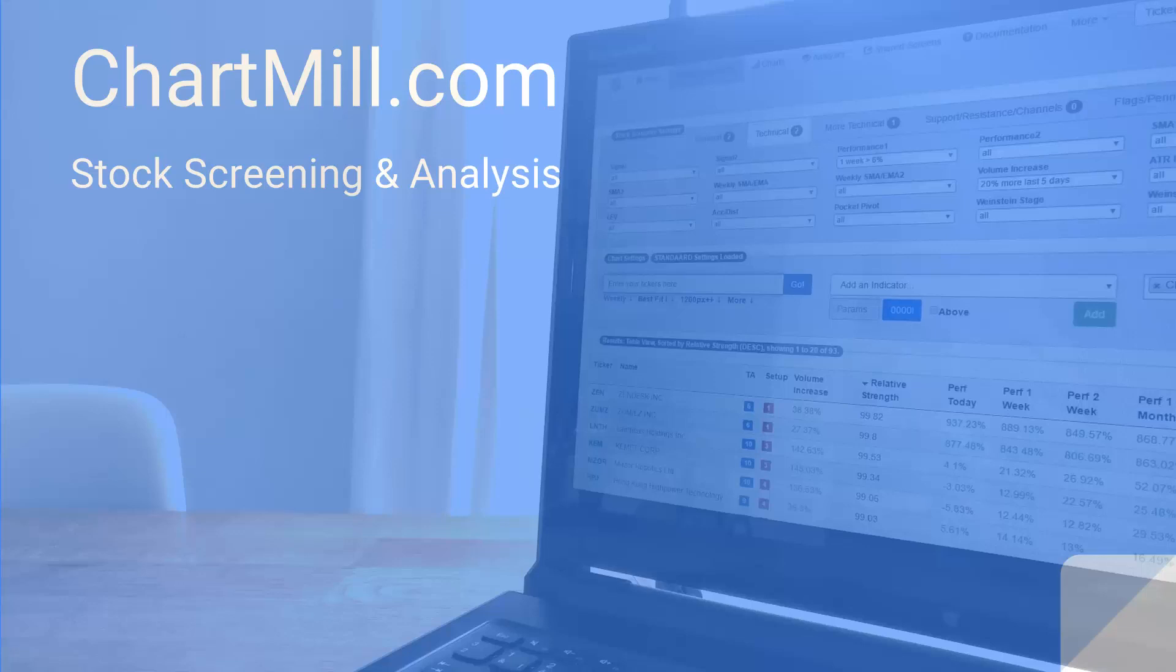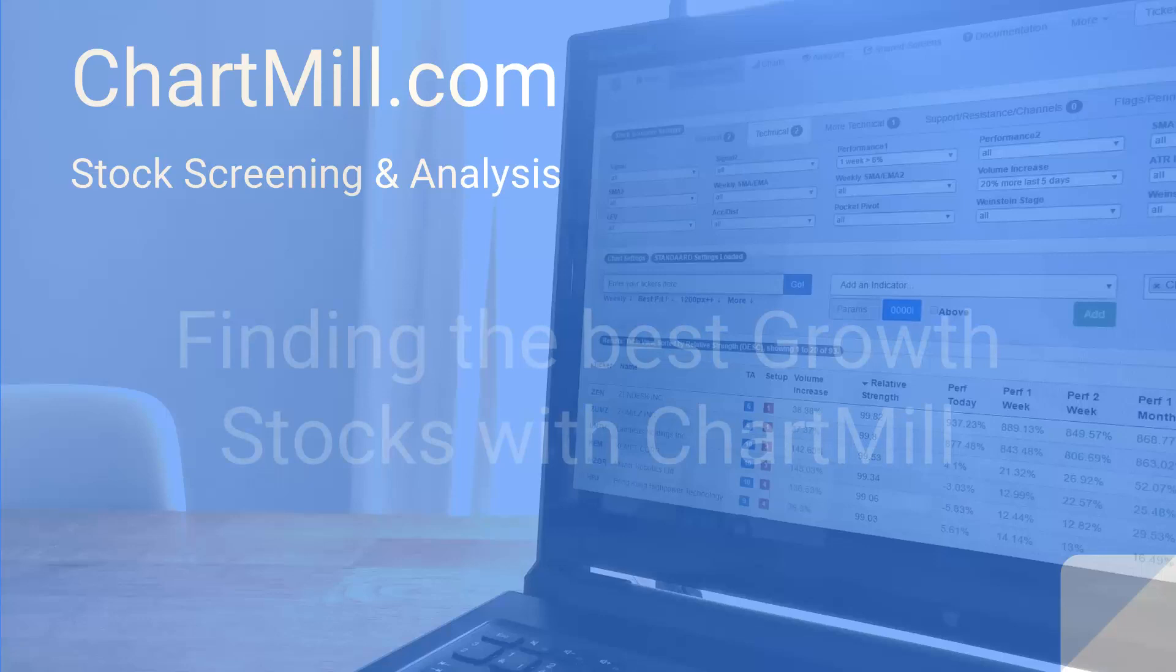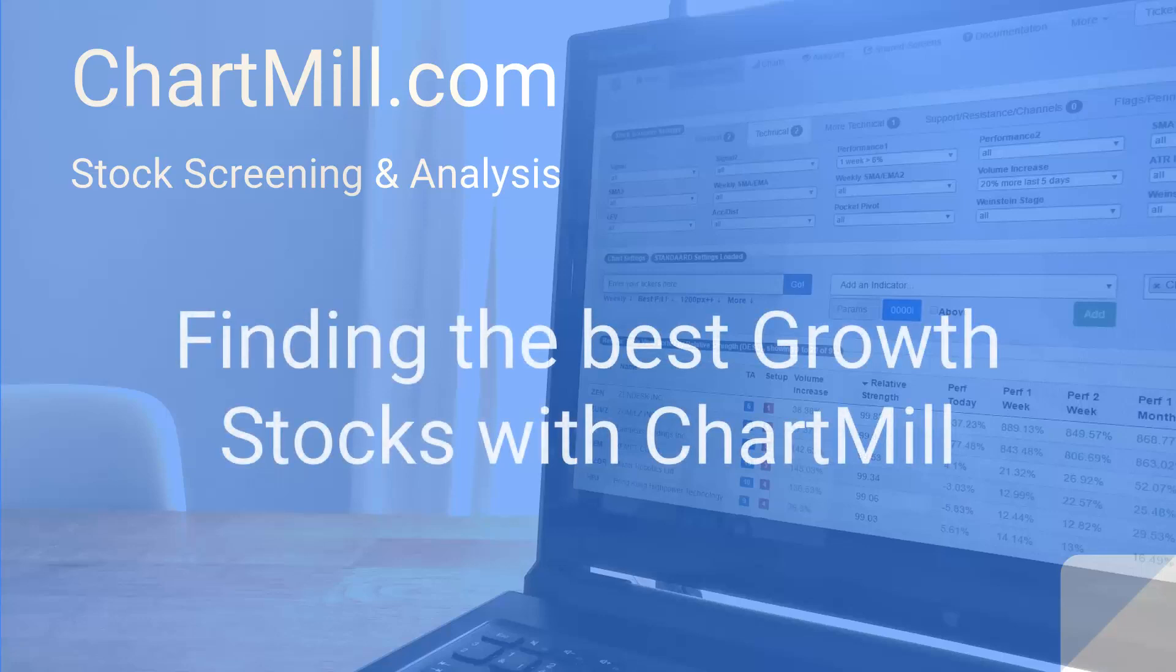In this video I will show you two different ways to spot the best growth stocks with our ChartMill Stock Screener. But what exactly are growth stocks?